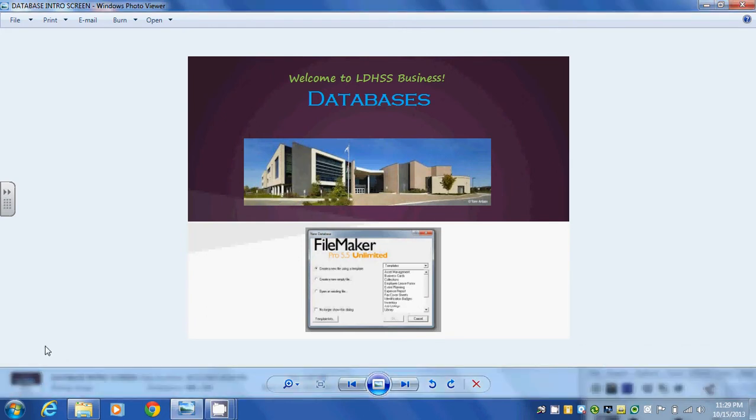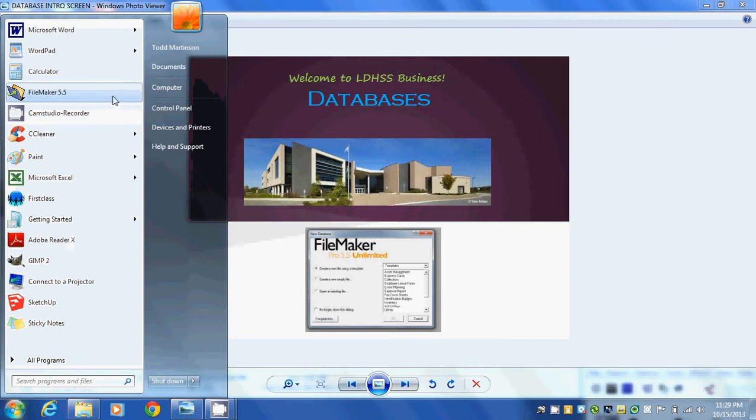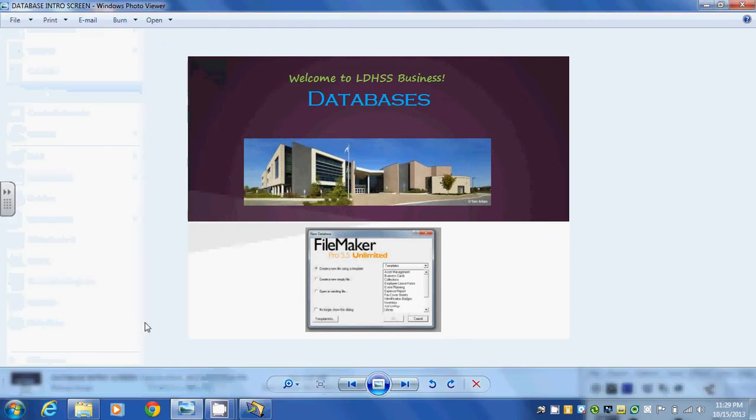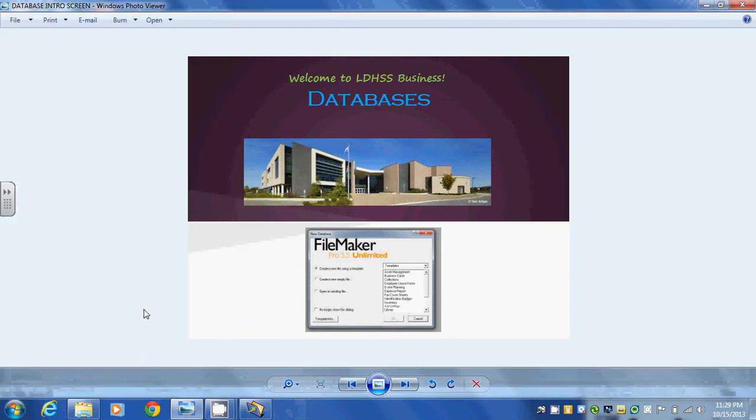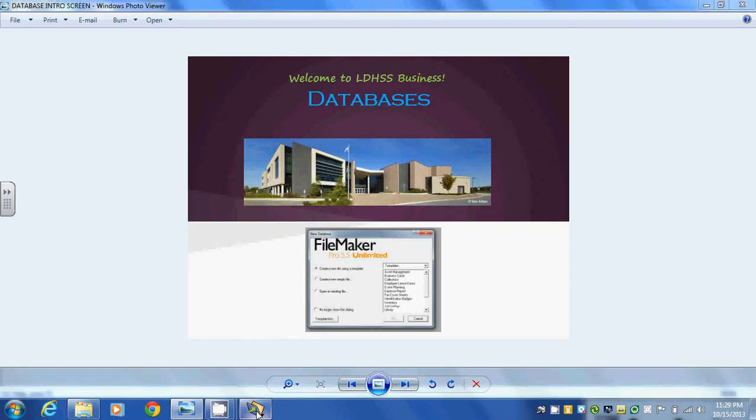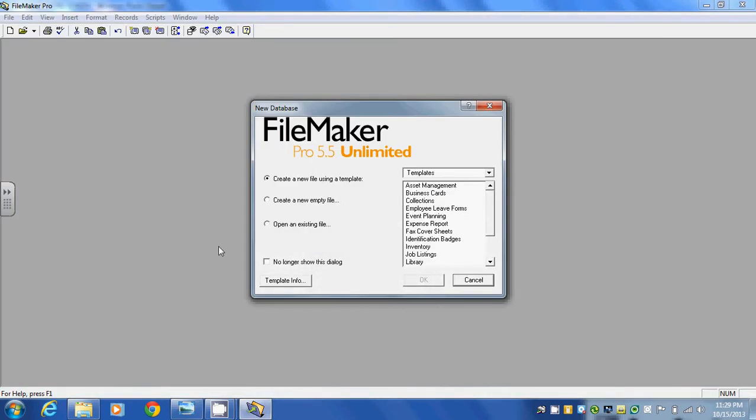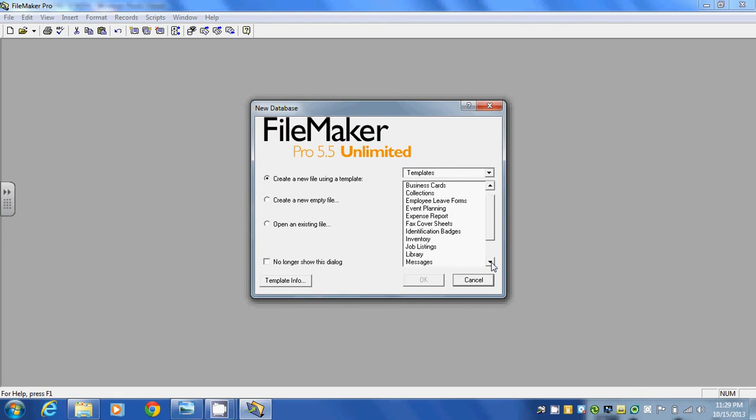So first let's open up FileMaker 5.5 and when you do that, one of the options that we have is to create a new file using a template.